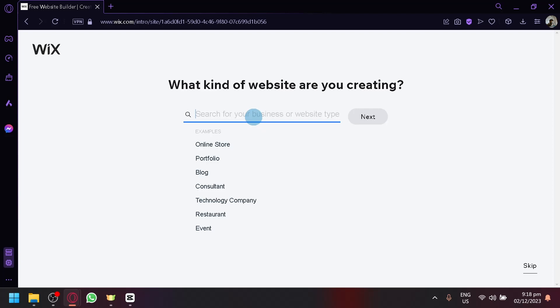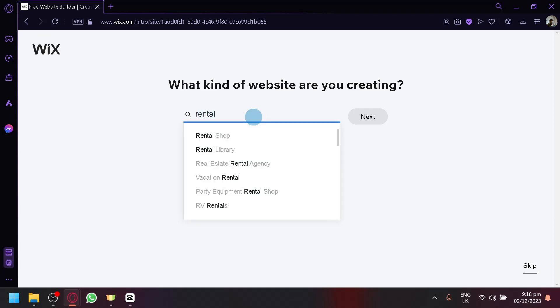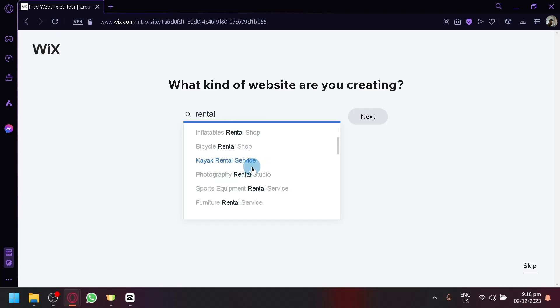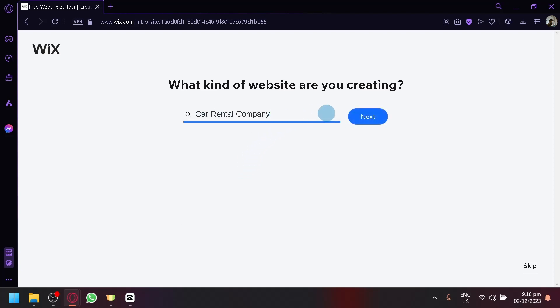As you can see here, it will ask you what kind of website are you creating. So simply first say rental and it will show you all the available types of rentals here. And what you're going to look for is the car rental company. So simply select this. Now, after that, simply click on next.